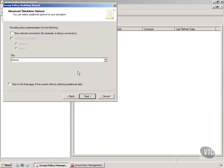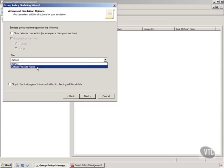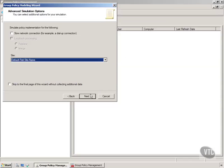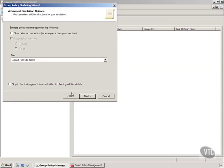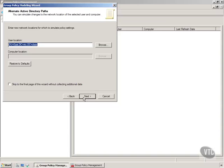And it says what site. Well, let's do this site, and notice if I had two sites, I could run it in the other site, and it would run it as if that user was in a different site than he is right now. So I'll just use that site.